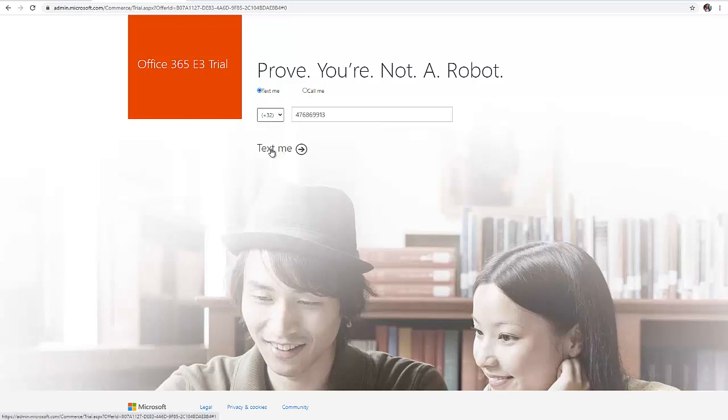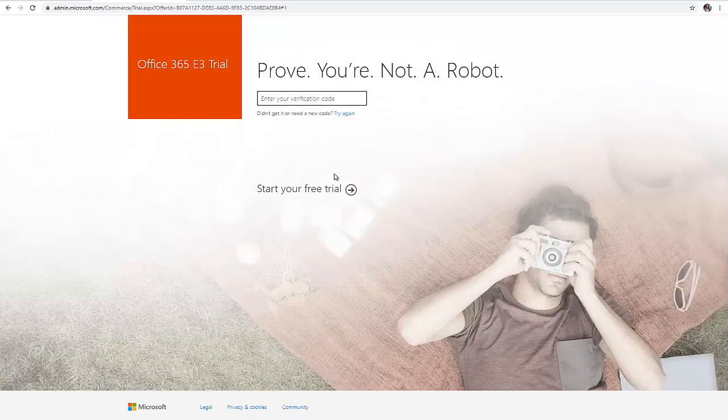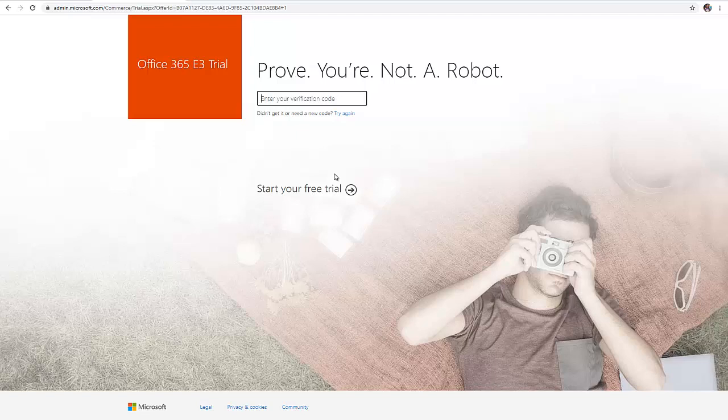I can decide for them to call me or text me. I'm going to select text me, so I'm going to receive a text message on my mobile device, which I'll be required to enter my verification code.